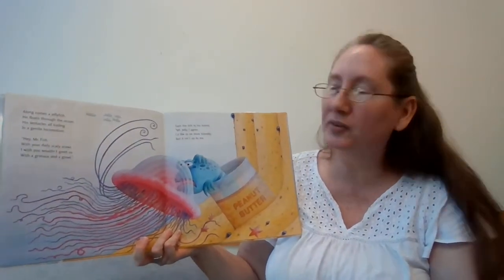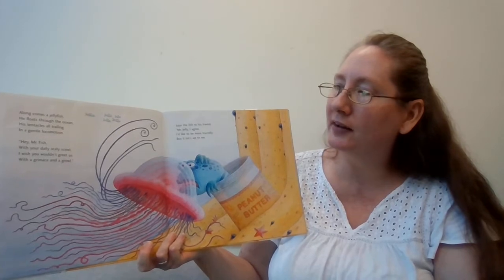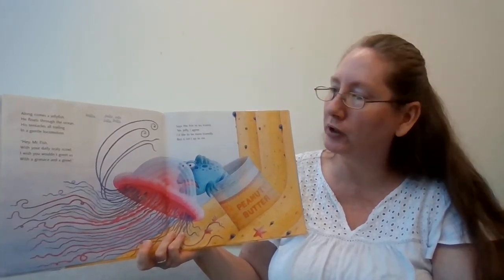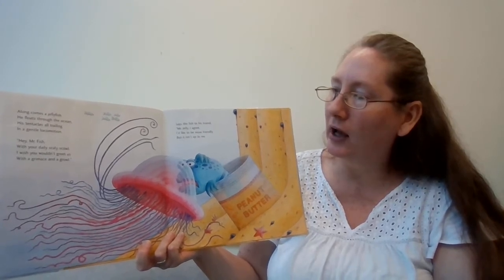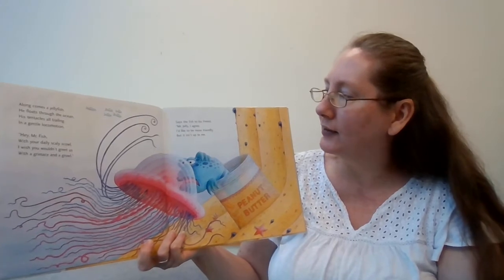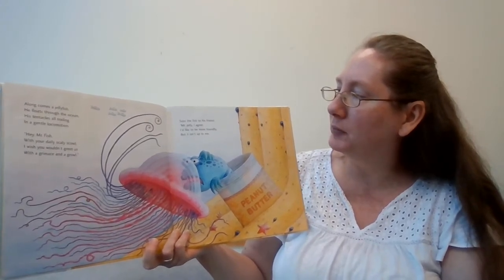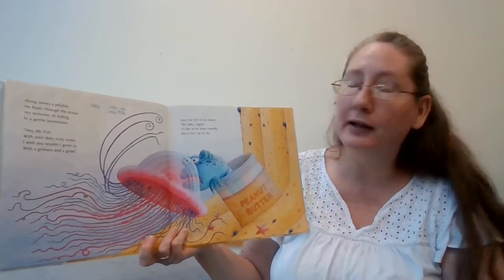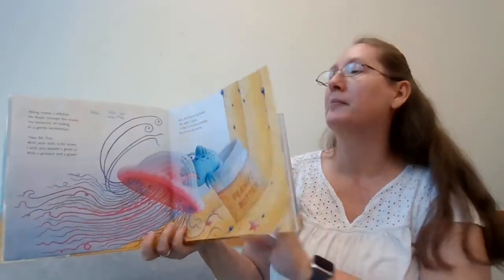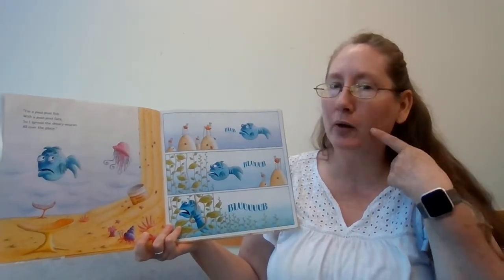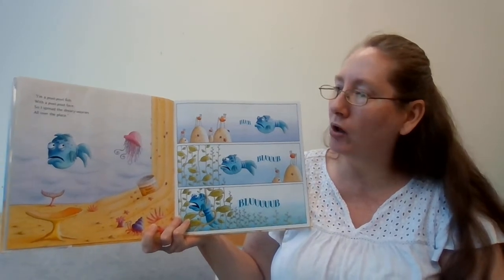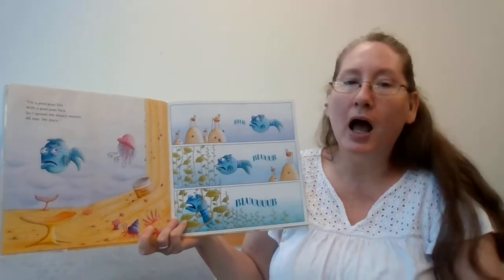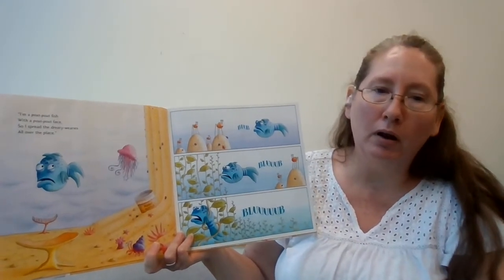Hey, Mr. Fish with your cross-town frown. Don't you think it's time to turn it upside down? Says the fish to his friend. Nice thought, Miss Clam. I hear what you're saying, but it's just the way I am. I'm a pout-pout fish with a pout-pout face, so I spread the dreary wearies all over the place. Blub, blub, blub.